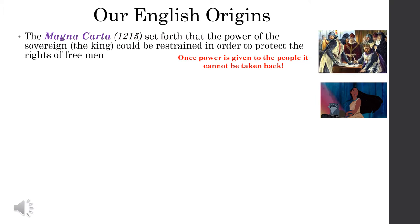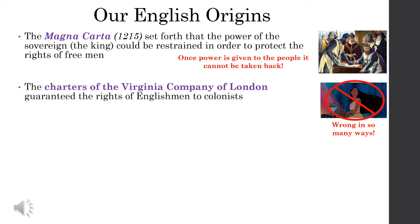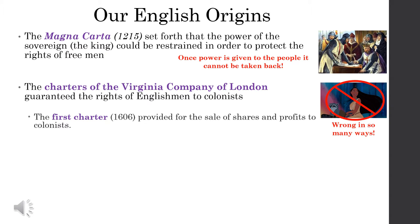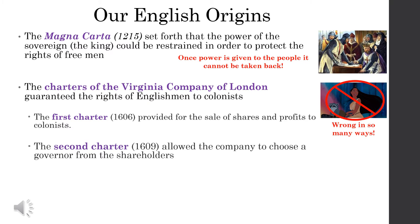Let's get to America. The charters of the Virginia Company of London guaranteed the rights of Englishmen to colonists. The king of England signed a document that said: once you go to America, you are still an Englishman and you have all the rights of an Englishman. The first charter signed in 1606 provided for the sale of shares and profits to colonists — you're a shareholder in the company. Then a second charter allowed the company to choose a governor from its shareholders. No longer would the king of England assign a governor to run the Jamestown colony; the people living there would pick their own man. And that is the very beginning of representative democracy in North America.